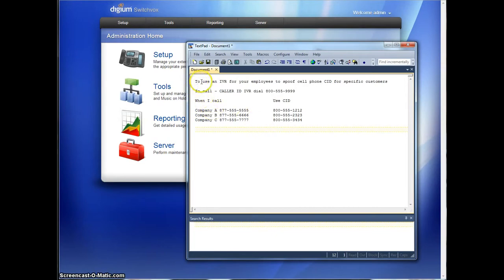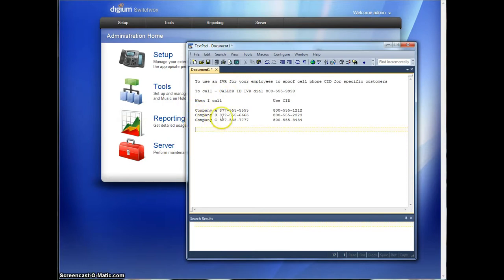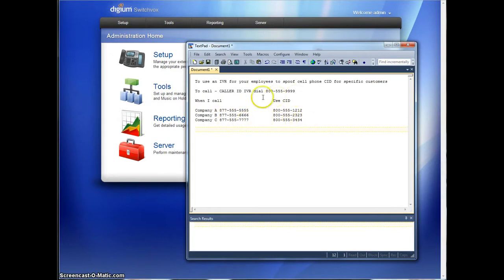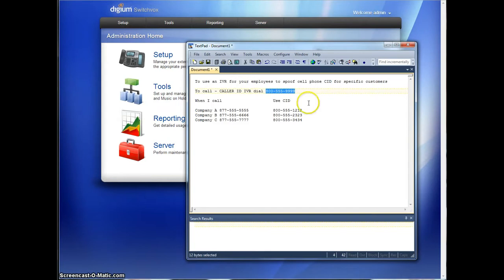So you call into the IVR and you select option 1 for company A, option 2 for company B, and option 3 for company C. It calls their respective numbers and gives them this caller ID on their screen. Now the number you call to get into the IVR for our demo here is going to be 800-555-9999.